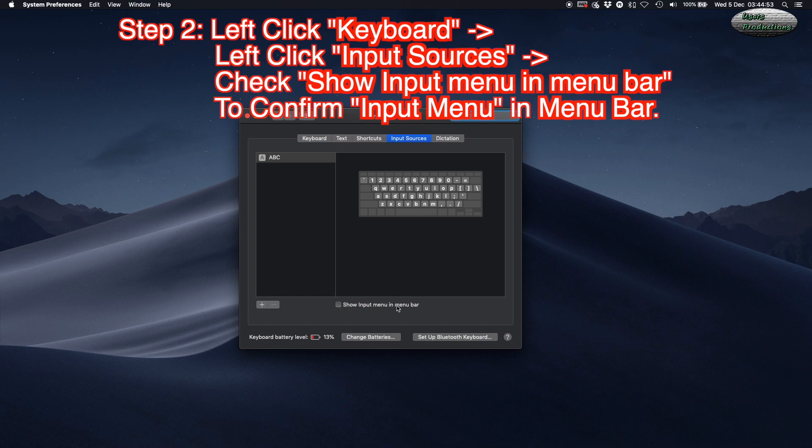Check 'Show input menu in menu bar' to confirm the input menu appears in the menu bar.